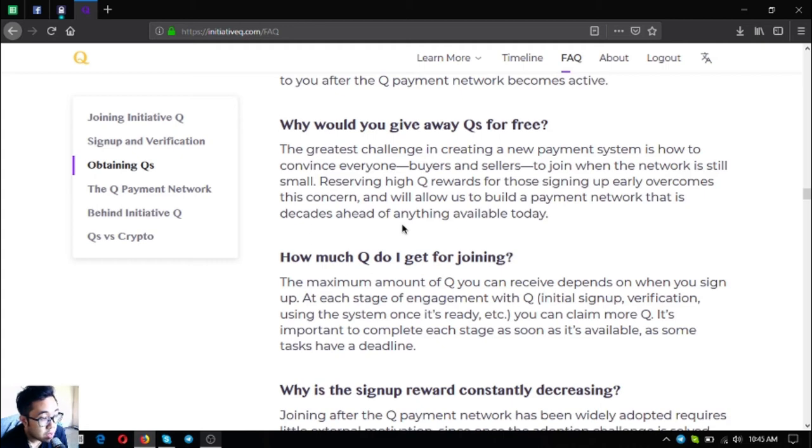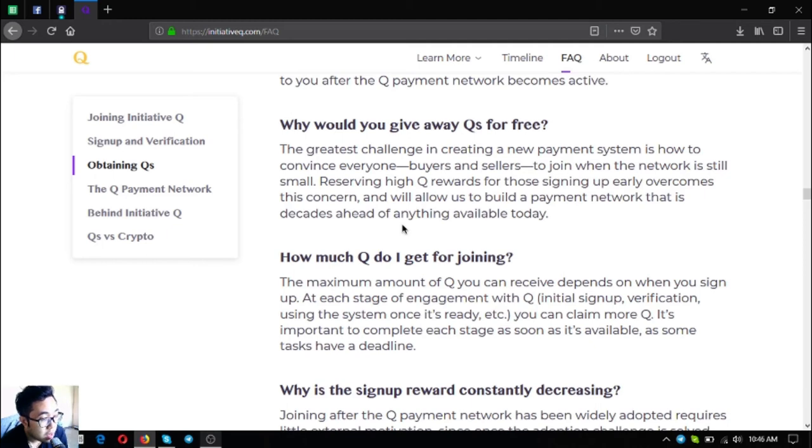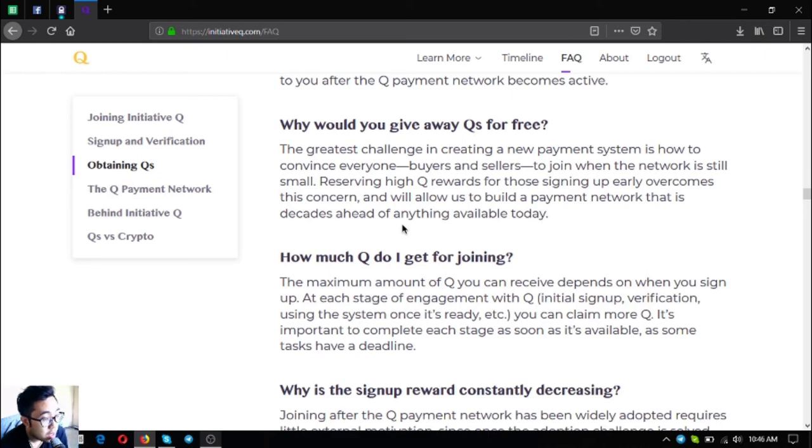How much Q do I get for joining? The maximum amount of Q you can receive depends on when you sign up. At each stage of engagement with Q - initial signup, verification, using the system once it's ready - you can claim more Qs. It's important to complete each stage as soon as it's available, as some tasks have a deadline.